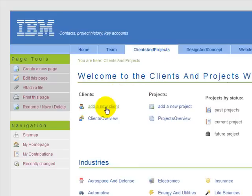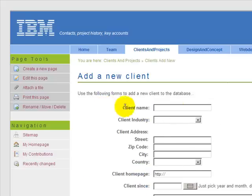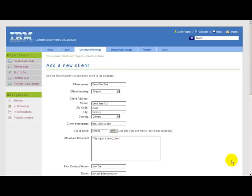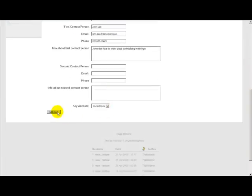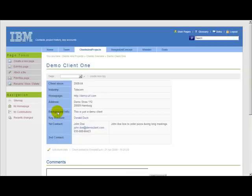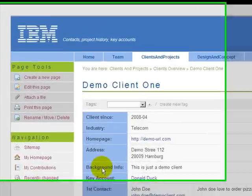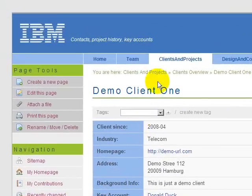You can add a new client by filling out a simple form. When you added all the data that is needed, you just submit the form and the application transfers the data into a new site, the site for the client.